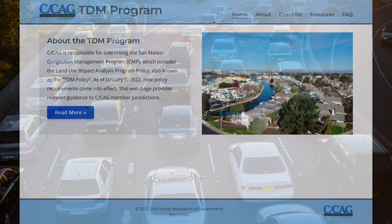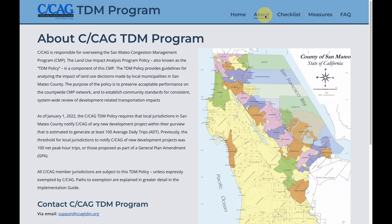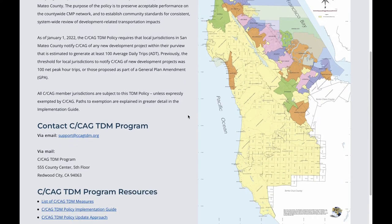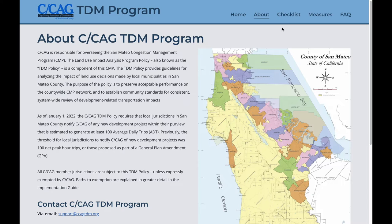Back to the website itself. It has five top-level pages. The homepage has a brief summary of the CCAG TDM program and a beautiful image of San Mateo County. The About page has more details on the purpose of the CCAG TDM policy and features crucial policy documents, such as the Policy Approach Document as well as the Implementation Guide. For those who wish to delve further, the Policy Approach Document also includes an explanation of the underlying scoring methodology applied in the checklist.